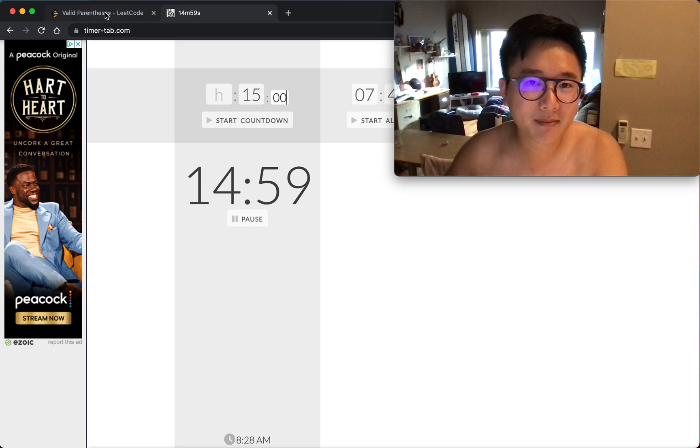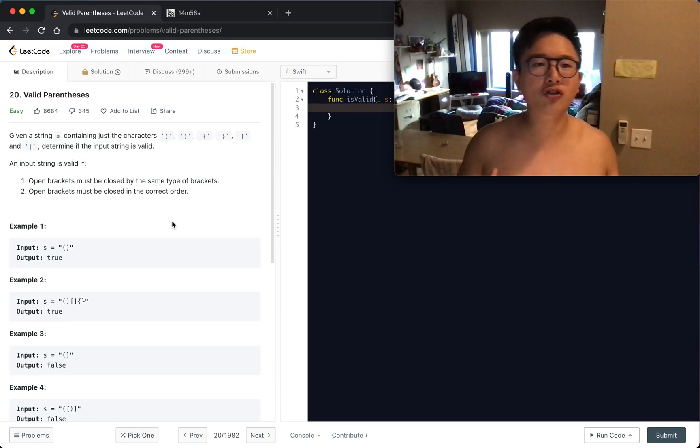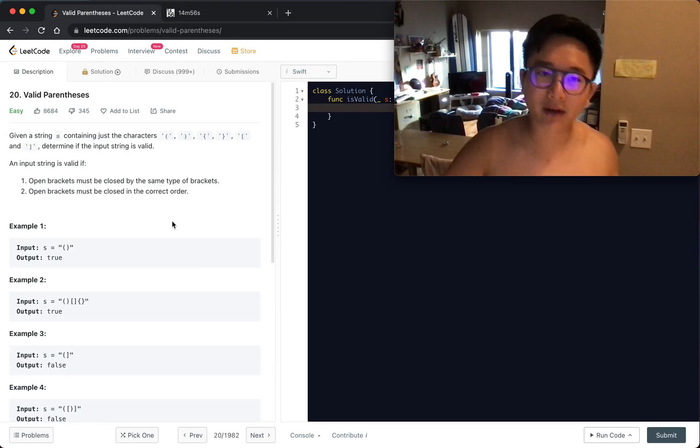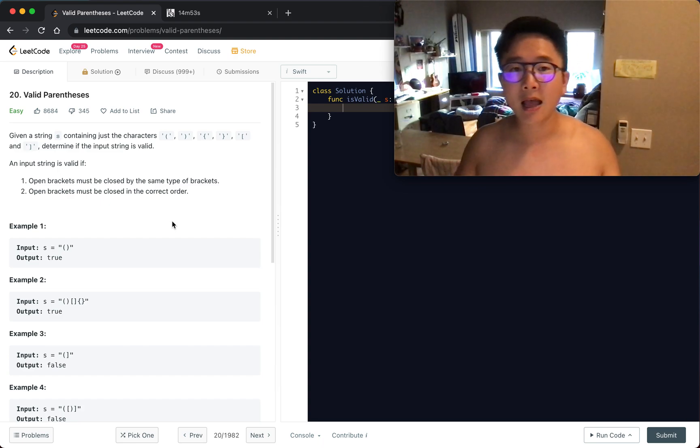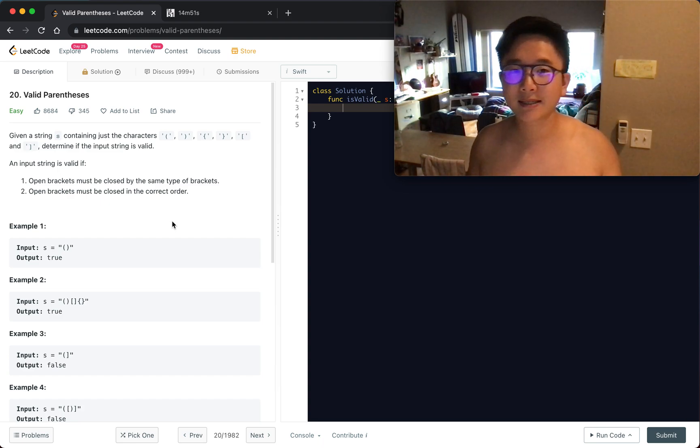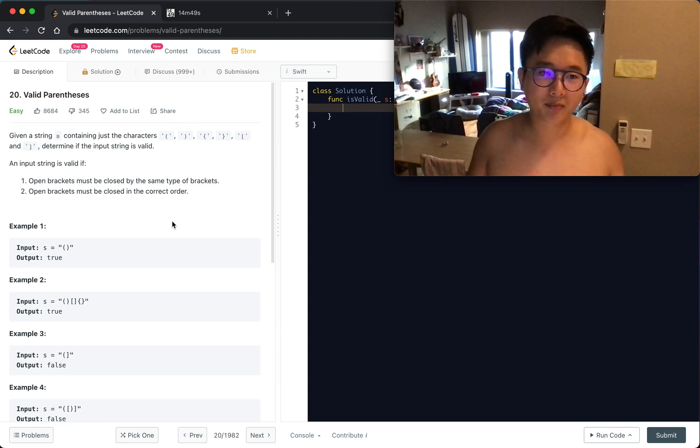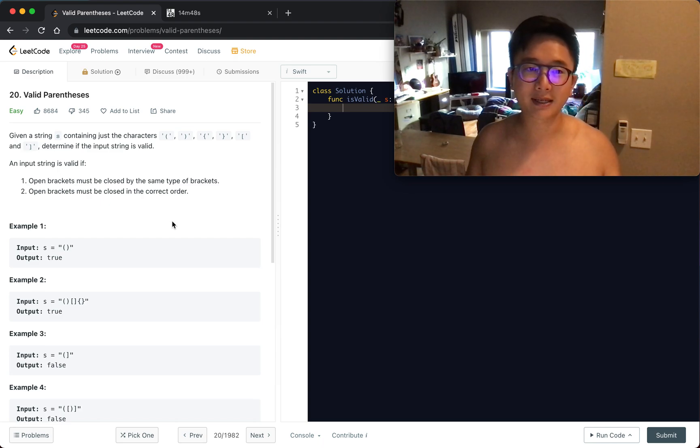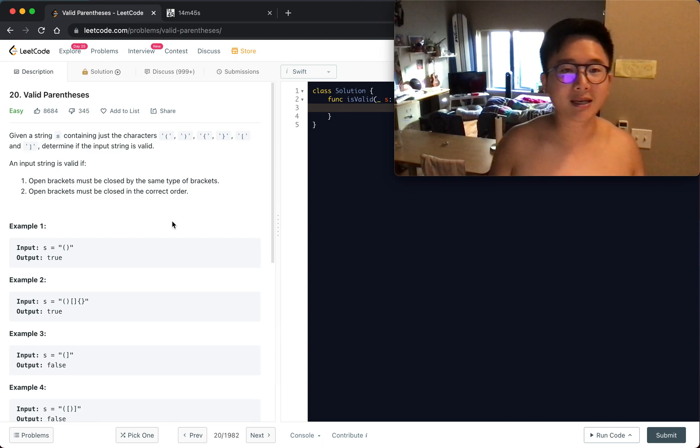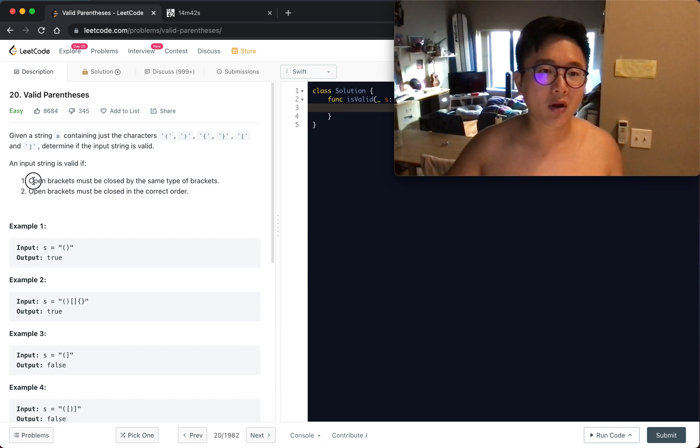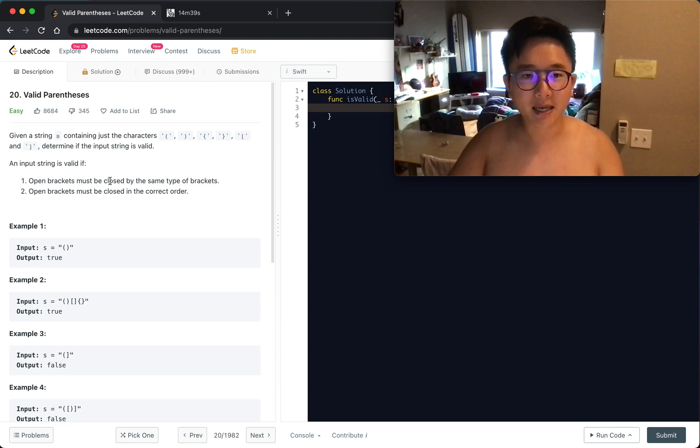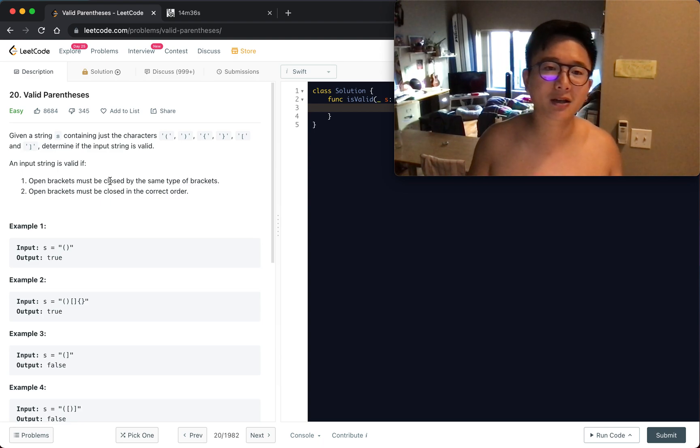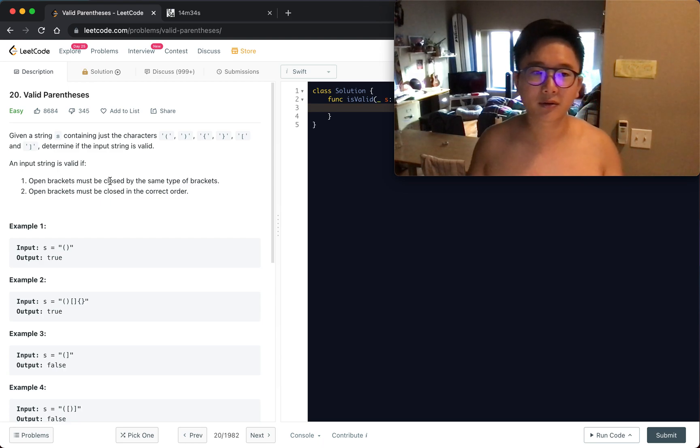Given a string s containing just the characters left parenthesis, right parenthesis, left curly bracket, right curly bracket, left bracket, and right bracket, determine if the input is valid. An input string is valid if open brackets must be closed by the same type of brackets and open brackets must be closed in the correct order.